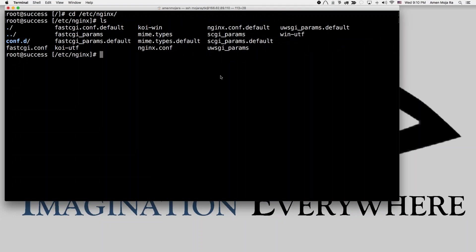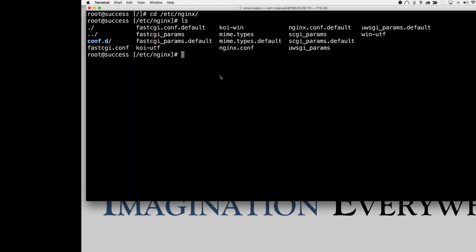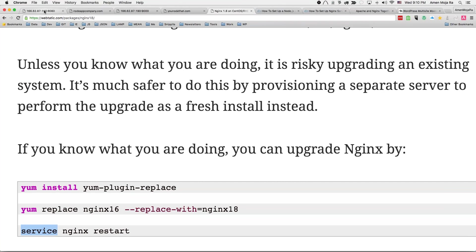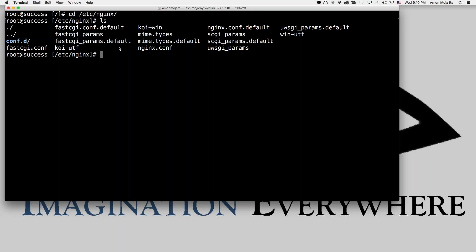Before we get into running the actual domains, I want you to see that I'm running two Node applications: 'hello node app company' on port 8080 on my IP address, and another on port 9000 on my IP address. I have domains corresponding to each of these application servers.